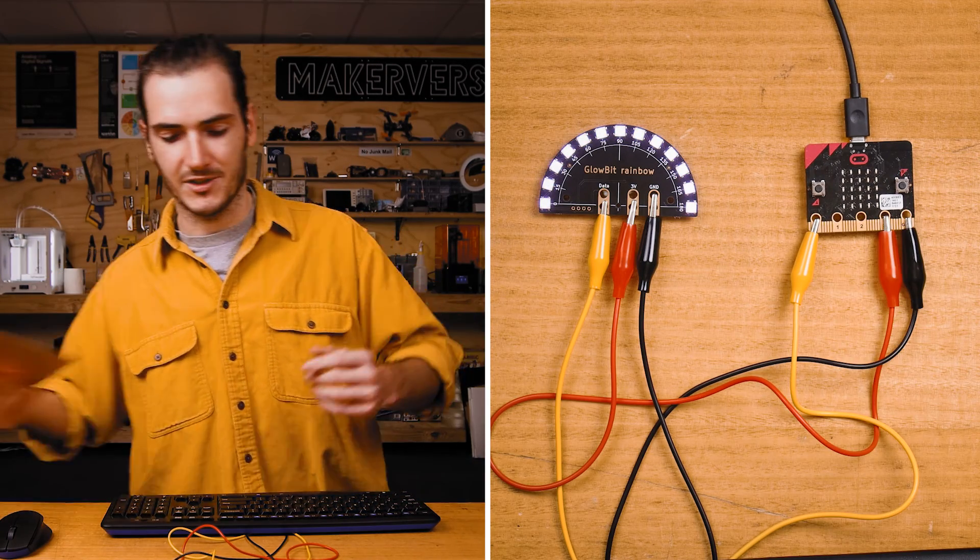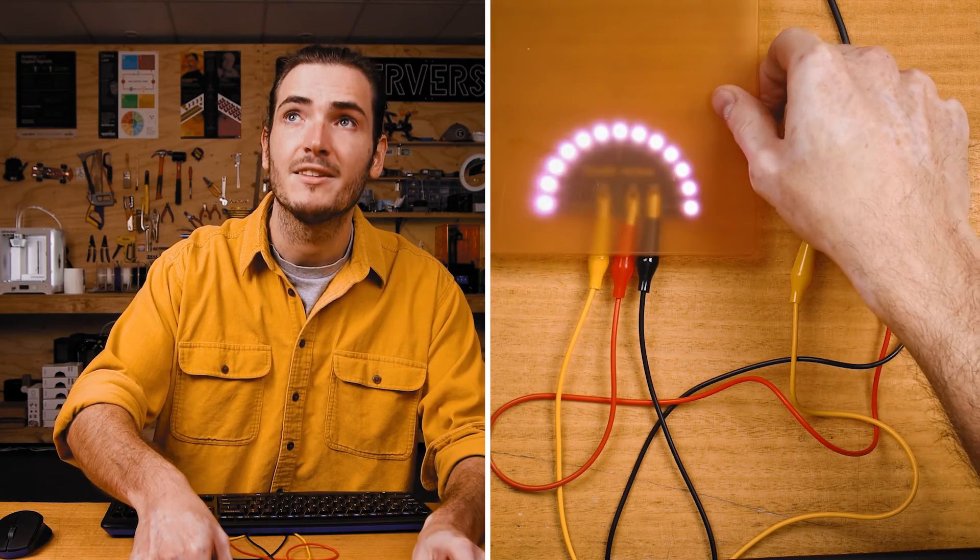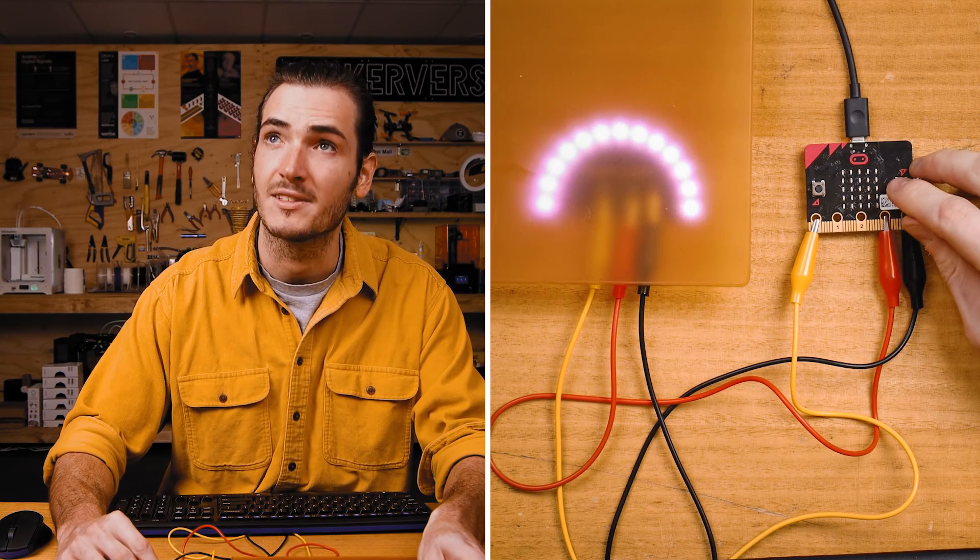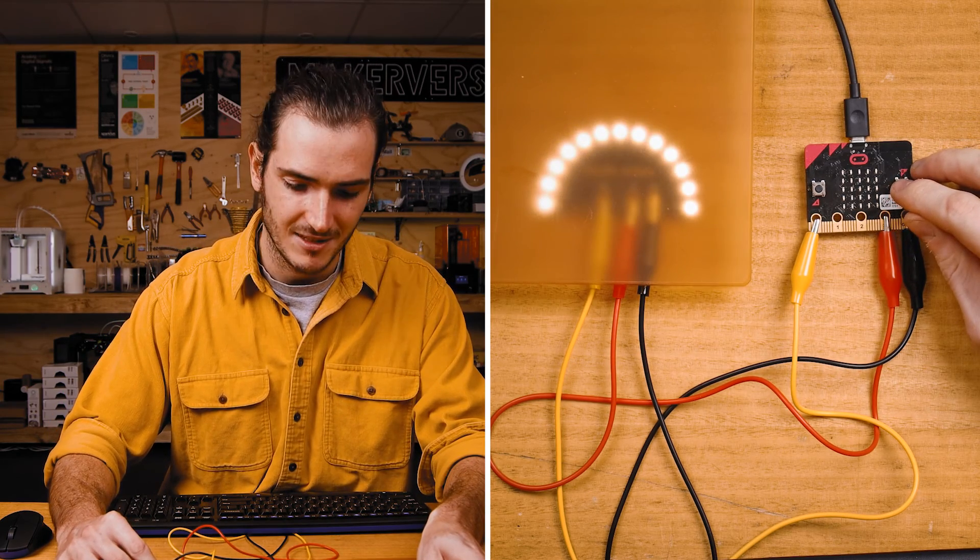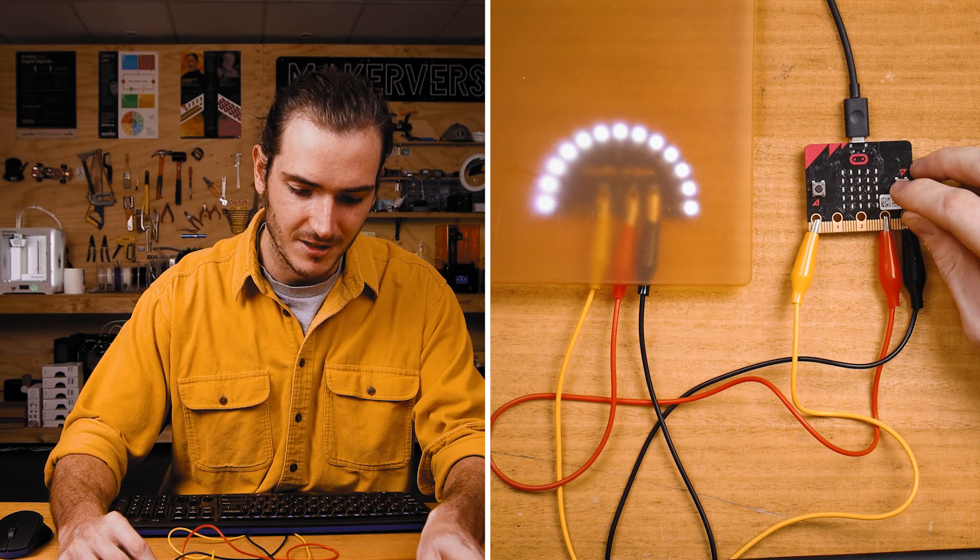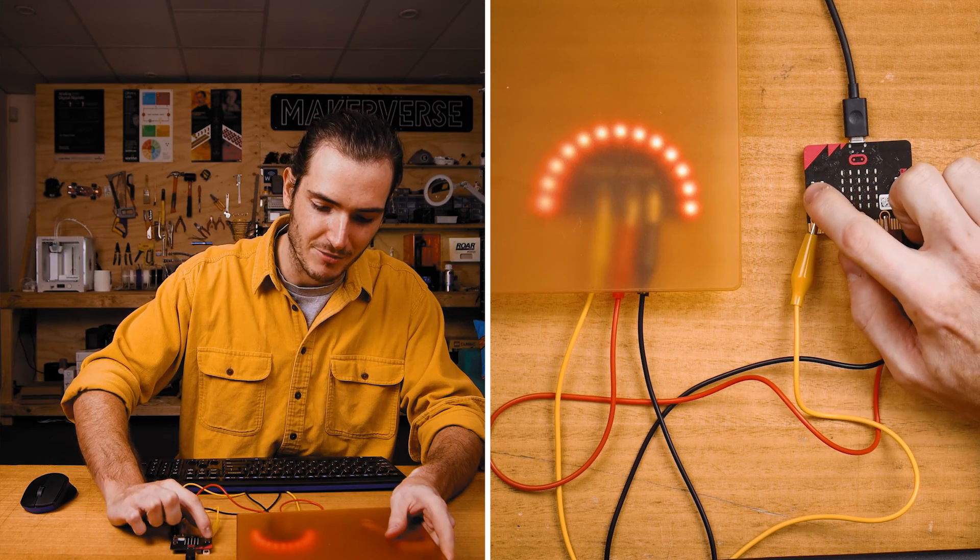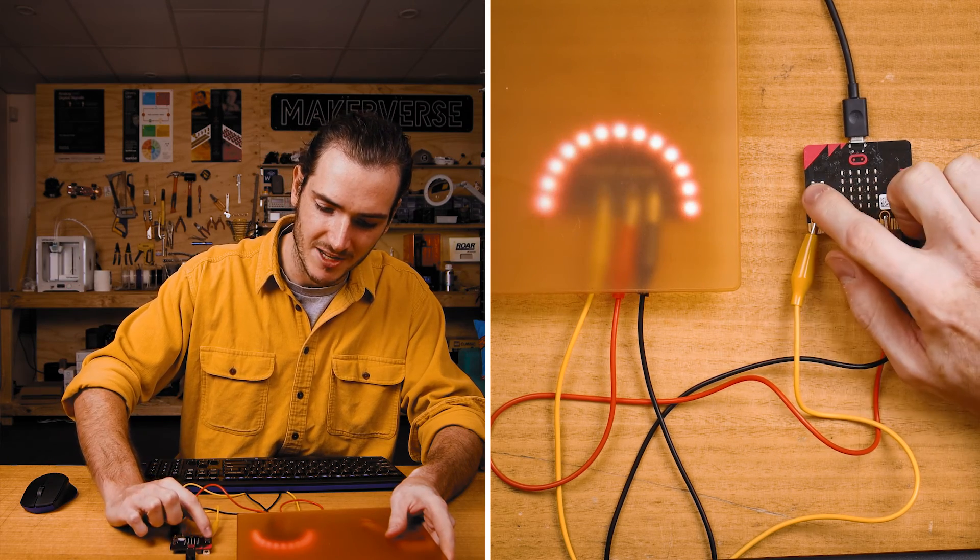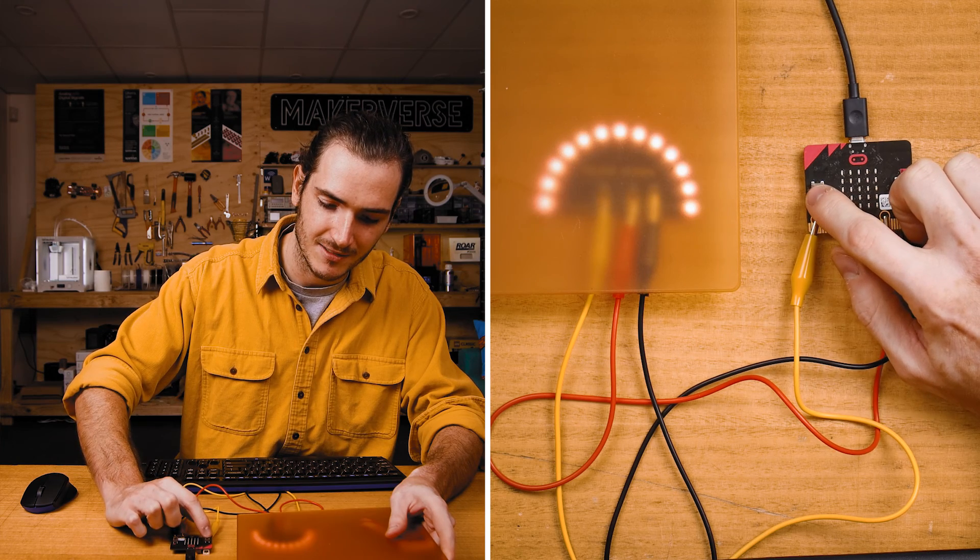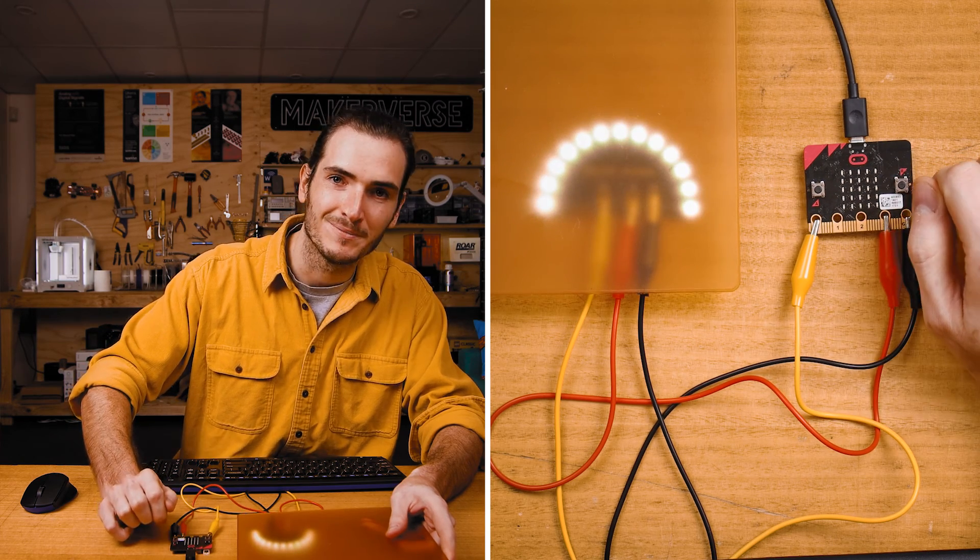I'll just cover it with this piece of semi-opaque plastic so maybe you can see those colors a bit better. I've got like a nice orange, a cool white, and every time I press either button A or button B, we get a new color.